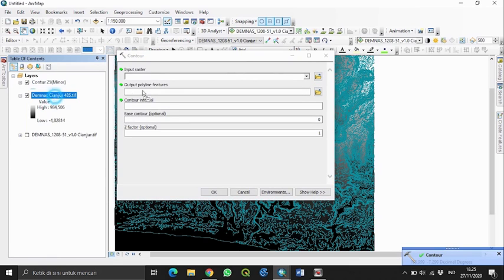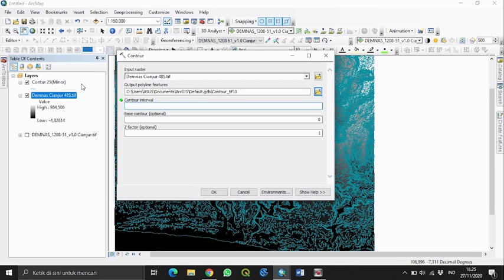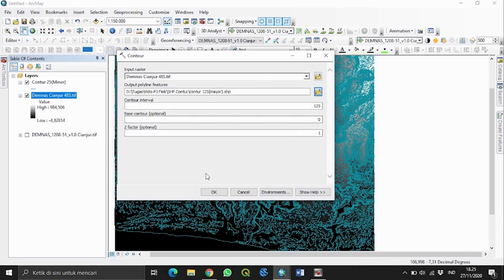Di sini kita masukkan lagi data DEMNAS yang sudah di-project raster. Dalam kontur mayor ini kita mengikuti rumus yaitu kontur minor dikali 5. Di sini saya menggunakan kontur minor 25, dikali 5, jadi intervalnya 125. Kita atur penyimpanannya lalu klik OK.